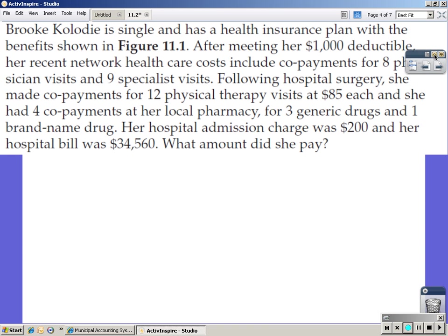Brooke is single and has a health insurance plan with the benefits shown in Figure 11-1. After meeting her $1,000 deductible, her recent network health care costs include co-payments for eight physician visits, nine specialist visits. Following hospital surgery, she made co-payments for 12 physical therapy visits at $85 each, and she had four co-payments at her local pharmacy — three for generic drugs and one for a brand name drug. Her hospital admission charge was $200, and her hospital bill was $34,560. What amount did she pay?